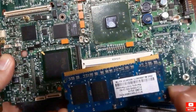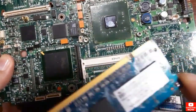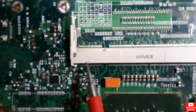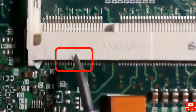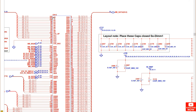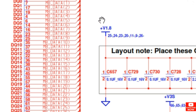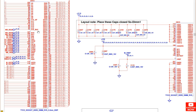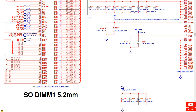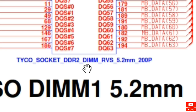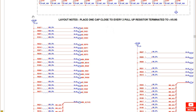This is a DDR2 RAM with a working voltage of 1.8 volts. This is the connector for the RAM, and over here you can see the main power at 1.8 volts. This kind of RAM is DDR2, as you can see.